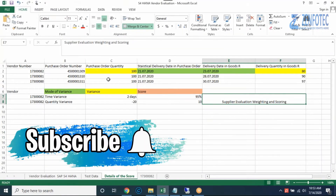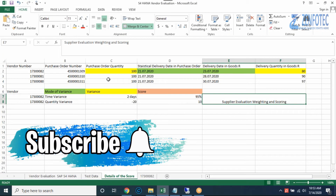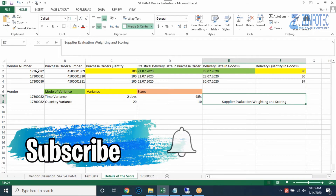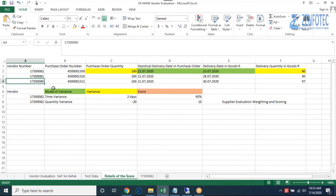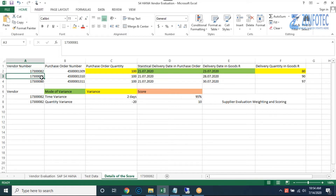We did the transactions based on three vendors taken as targets to evaluate. If we understand how one vendor is evaluated, we can also understand how the second and third vendors are evaluated. So we created the transactions.